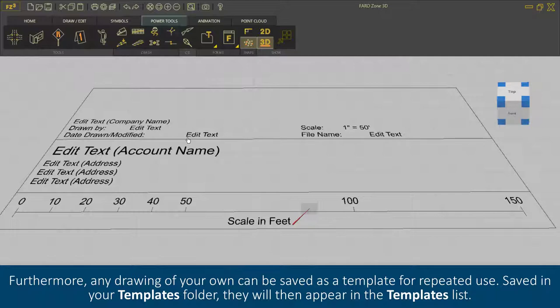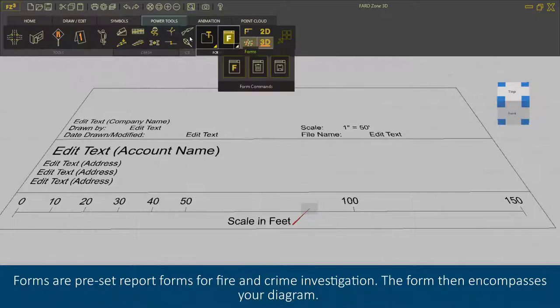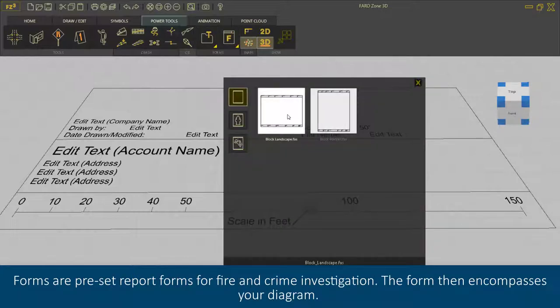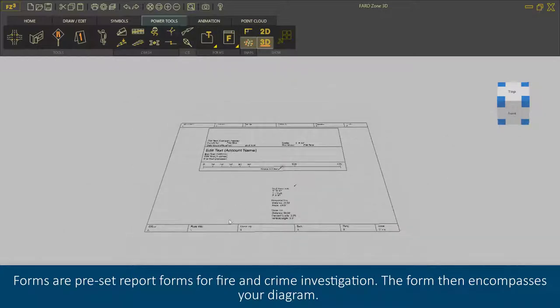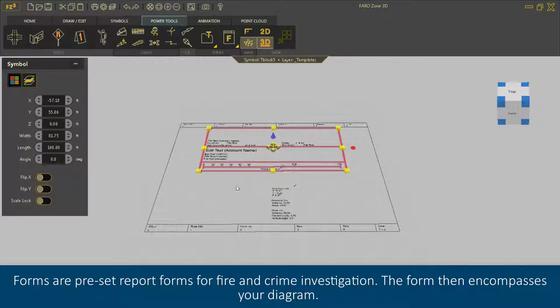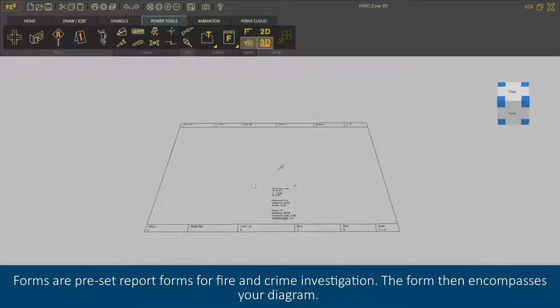Forms are preset report forms for fire and crime investigation. The form then encompasses your diagram.